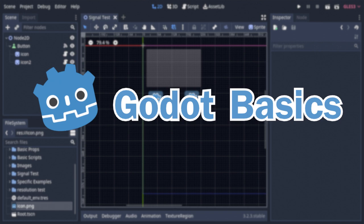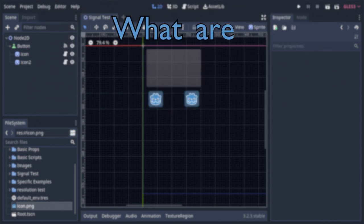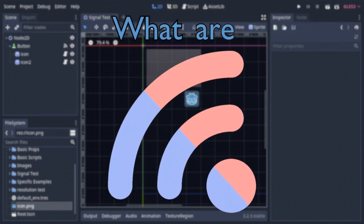Alright, so I'll level with you guys. I have no clue how to do an intro, and you've seen the title of this video anyway, so let's just cut to the chase. What are Godot's signals?